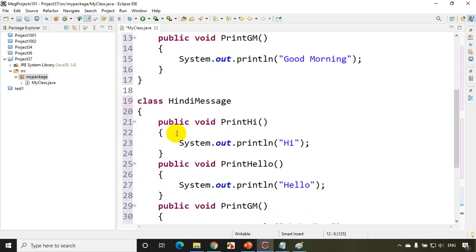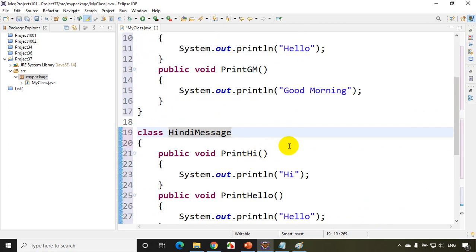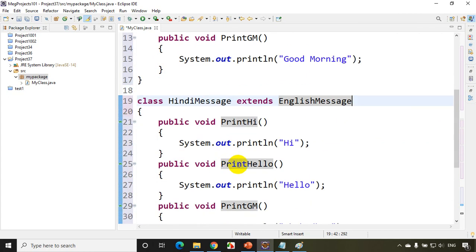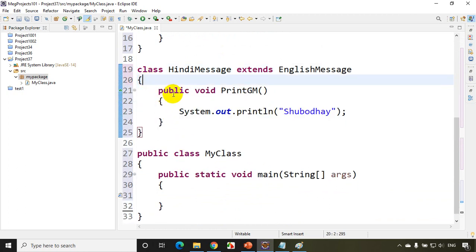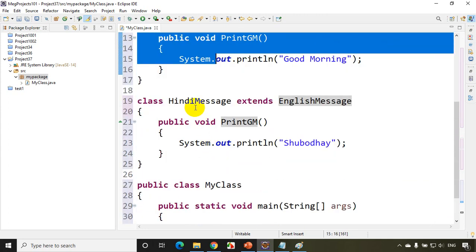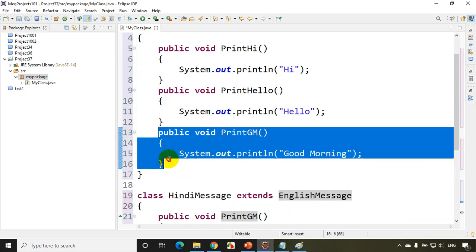I want to have hi and hello the same here as well. Since I'm going to reuse these two methods, I can use inheritance — I'll write 'extends EnglishMessage'. Now when I am extending it, all the methods will come to the child class, so I can delete the copied ones. This is the parent class, and HindiMessage is the child class. I get all three methods through inheritance, but I don't want to reuse the third one — I want to give it a new definition. That's where we call it method overriding.